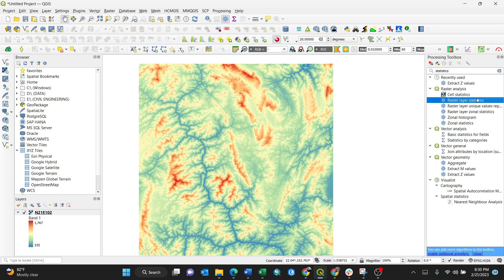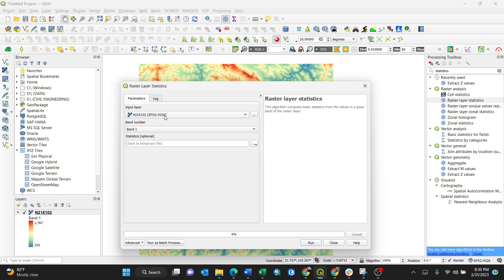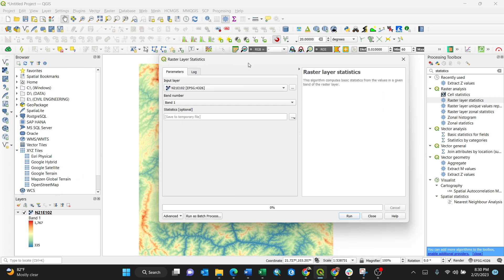Just like that, click it. Then you have only two options on parameter here: input layer and band number. So depending on what you have on your screen, for my case I have only one raster layer.